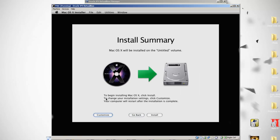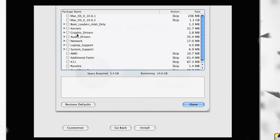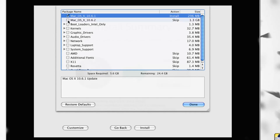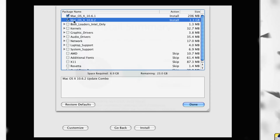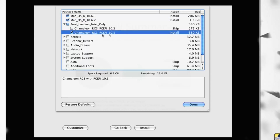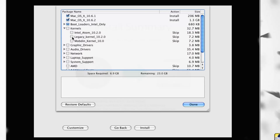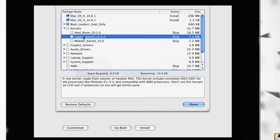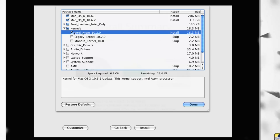Click it, then continue. Then click on Customize — very important. You want to check both options at the top, then open Bootloaders — Intel only. Choose the newest Chameleon bootloader. Then go to Kernels and choose the Legacy kernel if you don't have an i7 processor. Read the note — it says don't use this kernel on Core 2 Duo and i7 processors. I have an i7, so I'm going to use the Intel Atom kernel.